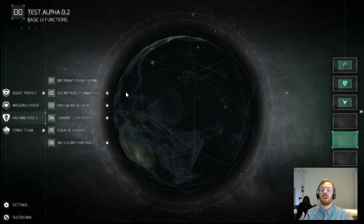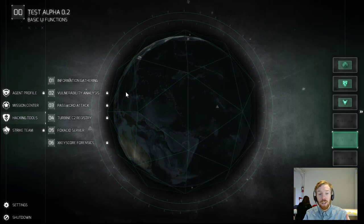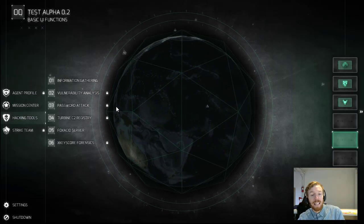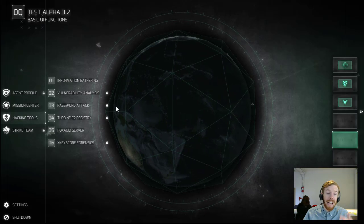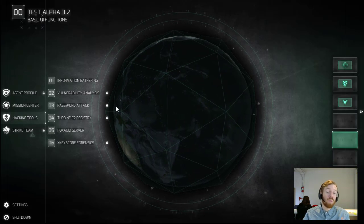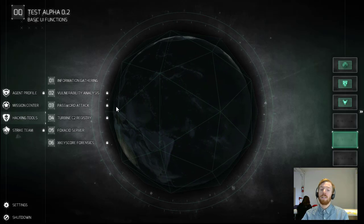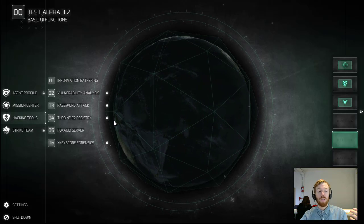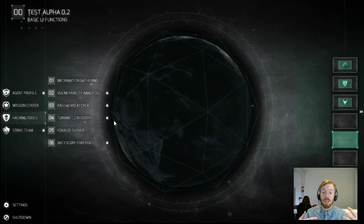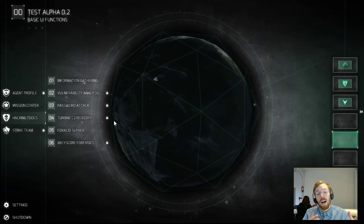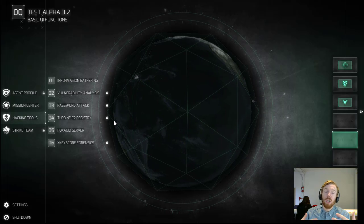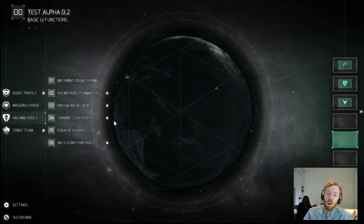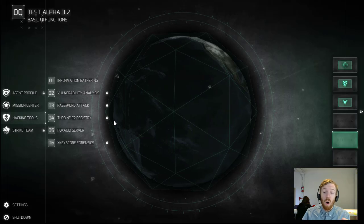Password Attack is going to run a series of dictionary attacks against a target's password, trying to break through in various different ways. The Turbine C2 Registry is something that we're going to get into in far more detail in another video, but C2 stands for Command and Control. That's all about being able to control your target's network once you've already set up a back door, and you can do all sorts of fun things with that.